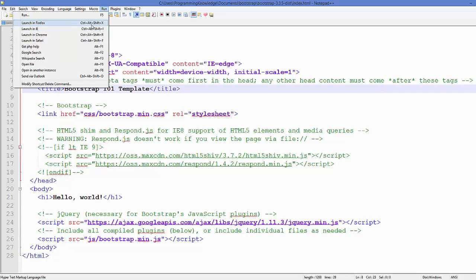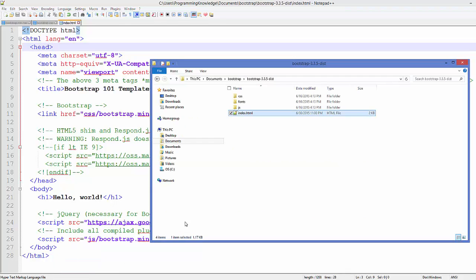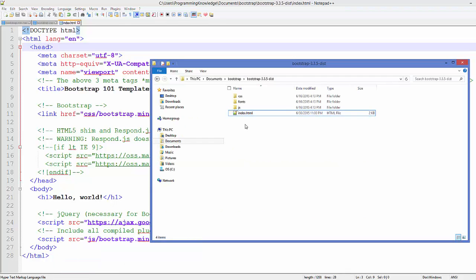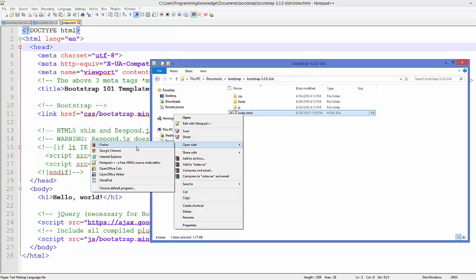I'm using Notepad++ by the way to edit my files, but you can choose the editor you like the most. You can either preview this HTML file by right-clicking and you can open with your favorite browser like this.